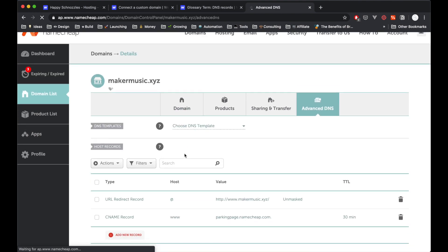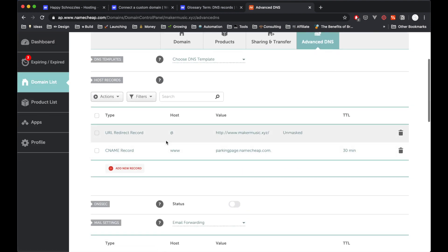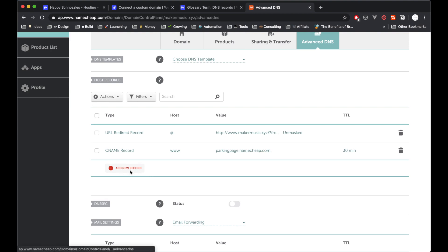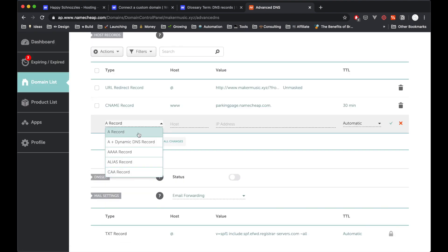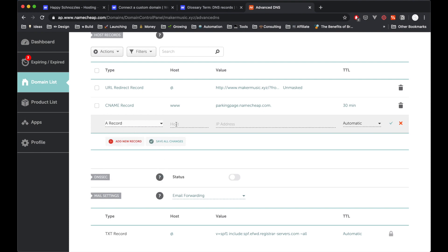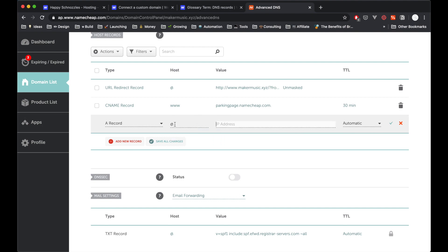And as you can see, we already have a couple of records in here now. One is pointing to this parking page. One is pointing to something else, redirect record. We can click on this Add New Record below. And as you can see, we have a few different options. And as I said, we need to add two A records. So I'm going to hit A record. Then the host is going to be at. So that just means the root domain.